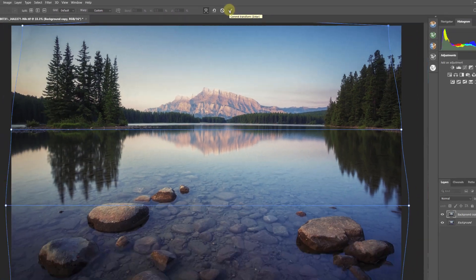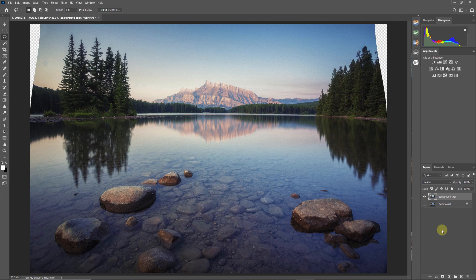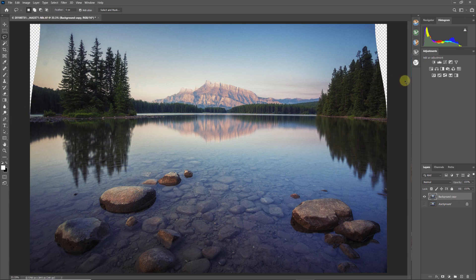All I have to do now is click the checkmark to agree to the changes, and the transform is applied. I'll turn off the background layer — you can see the area that got pushed in on the upper left. We also pushed out a few areas on the bottom, and now we need to fill those empty areas.